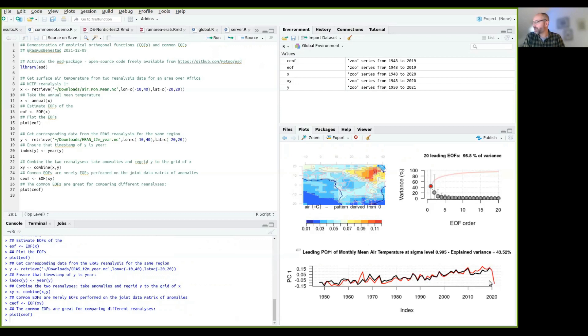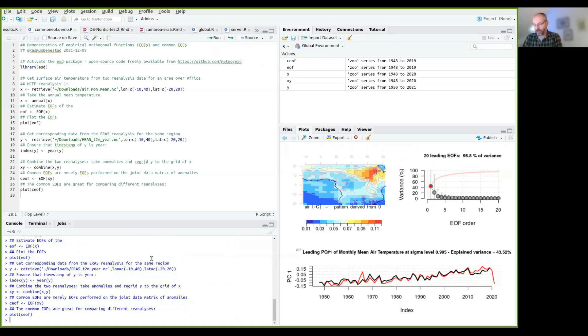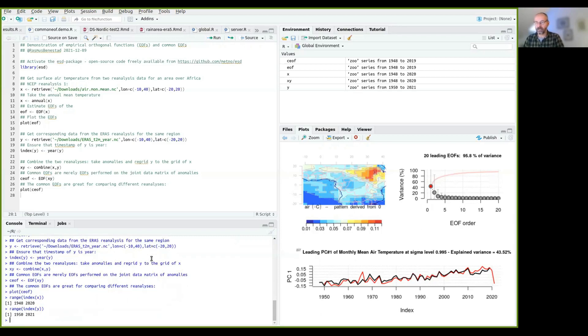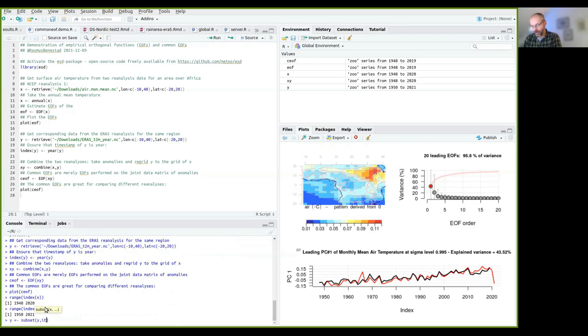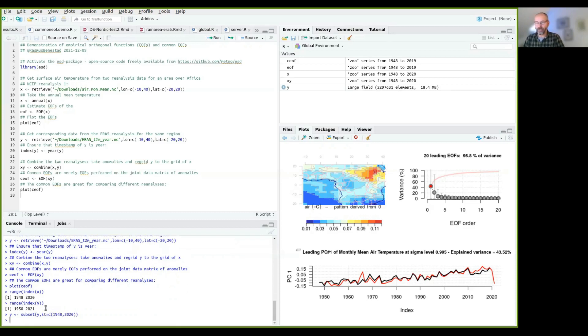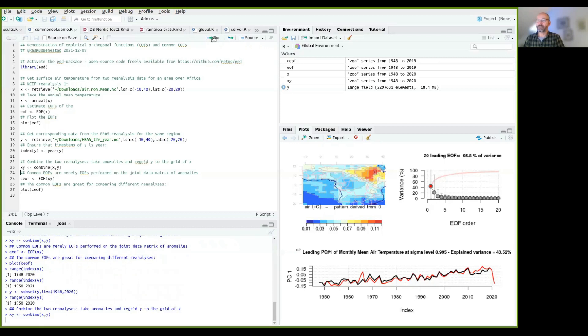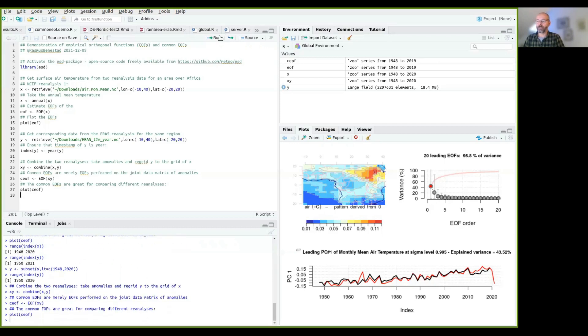This last bit here is due to the fact that we don't have a complete record of the last year. So if you look at the range of index X and range of index Y, you see that Y here has 2021, which is not complete. So we can say Y equals subset Y where index time is between 1948 and 2020. So now it has the same time coverage as previous ones. Now we can combine them again like this. And then we can run the common EOF and plot them.